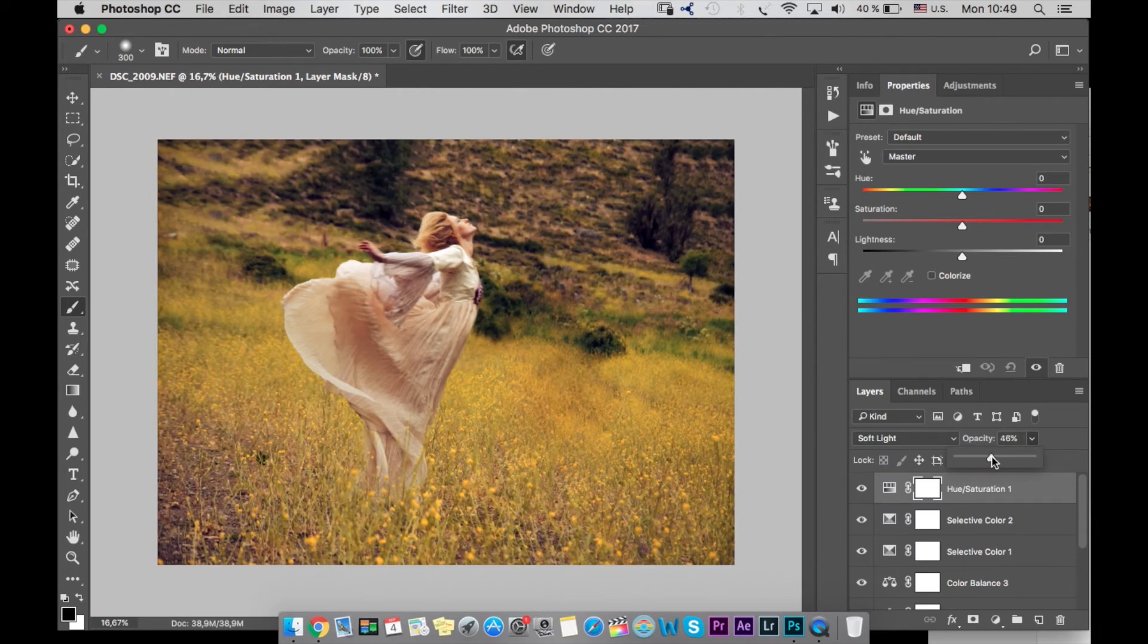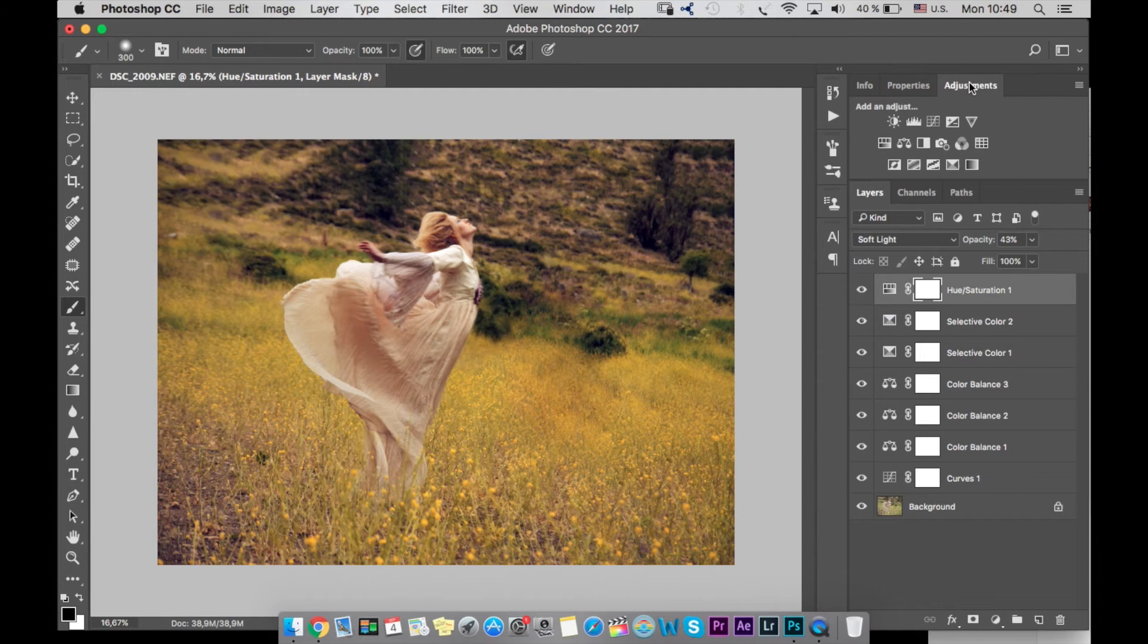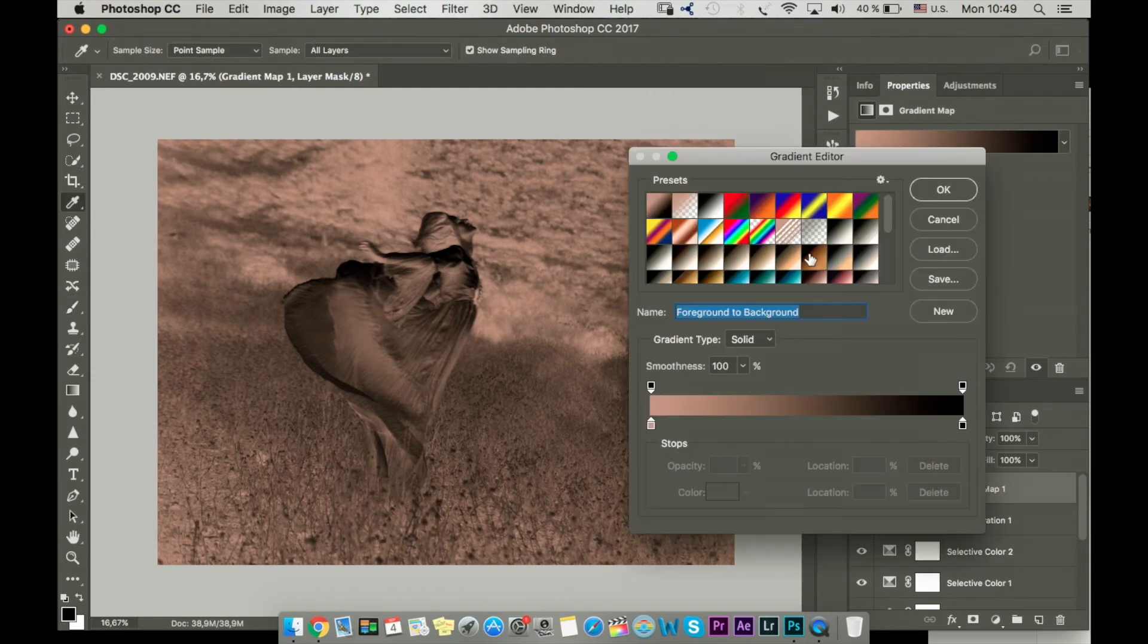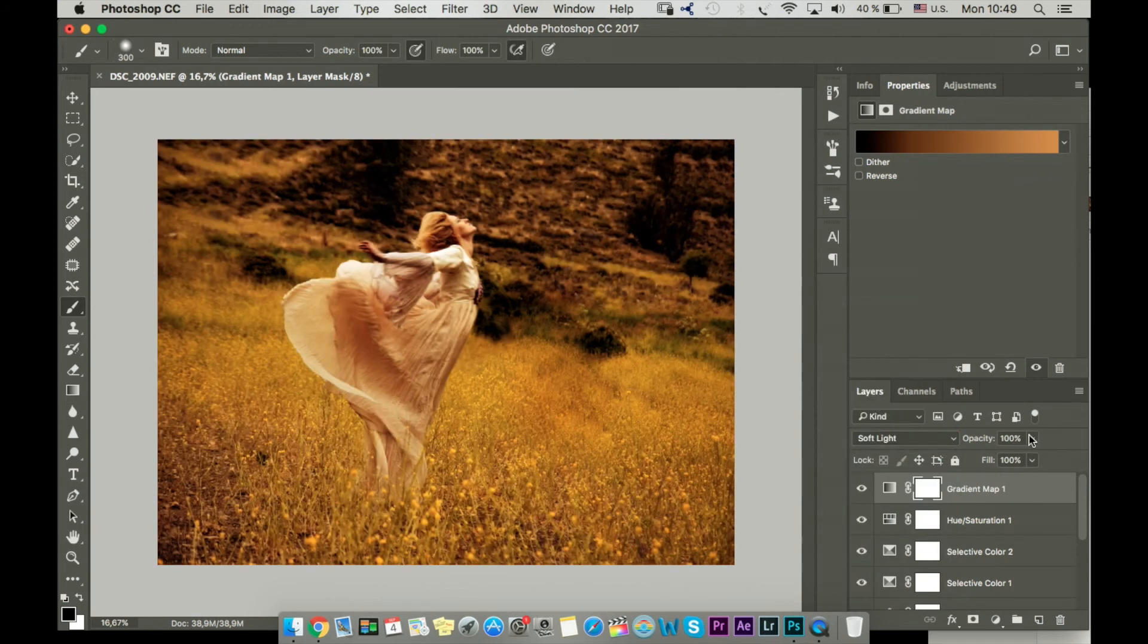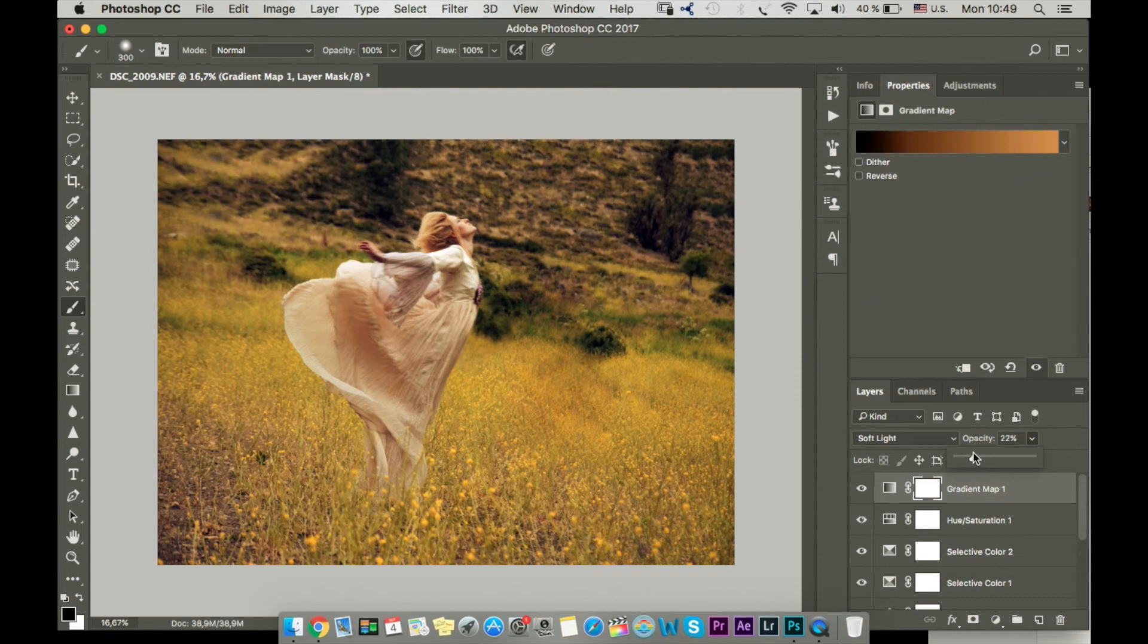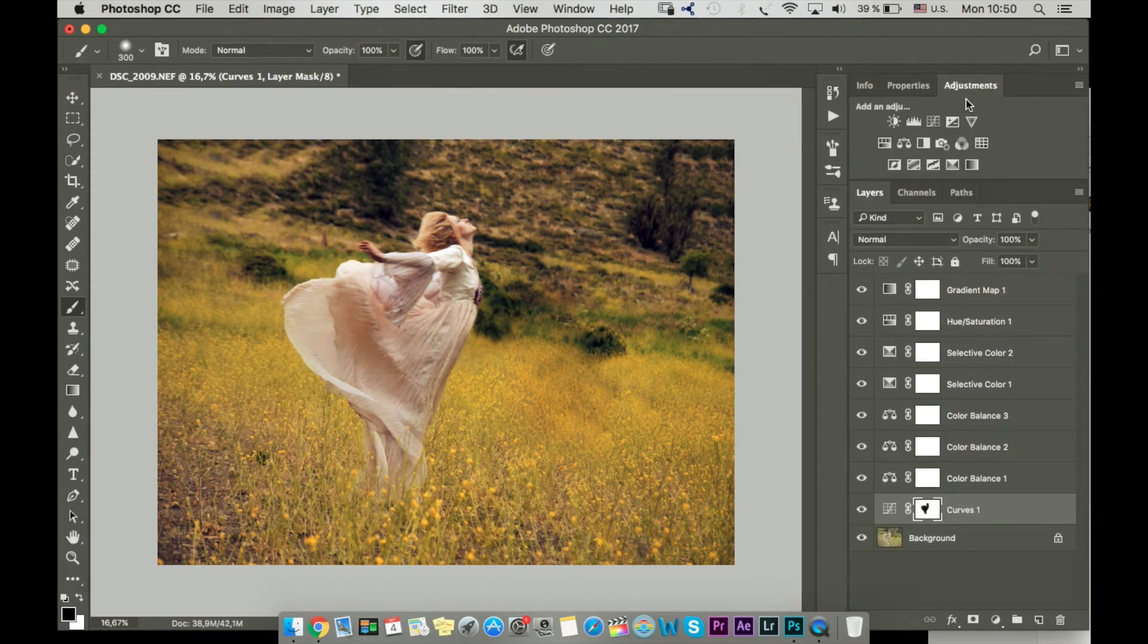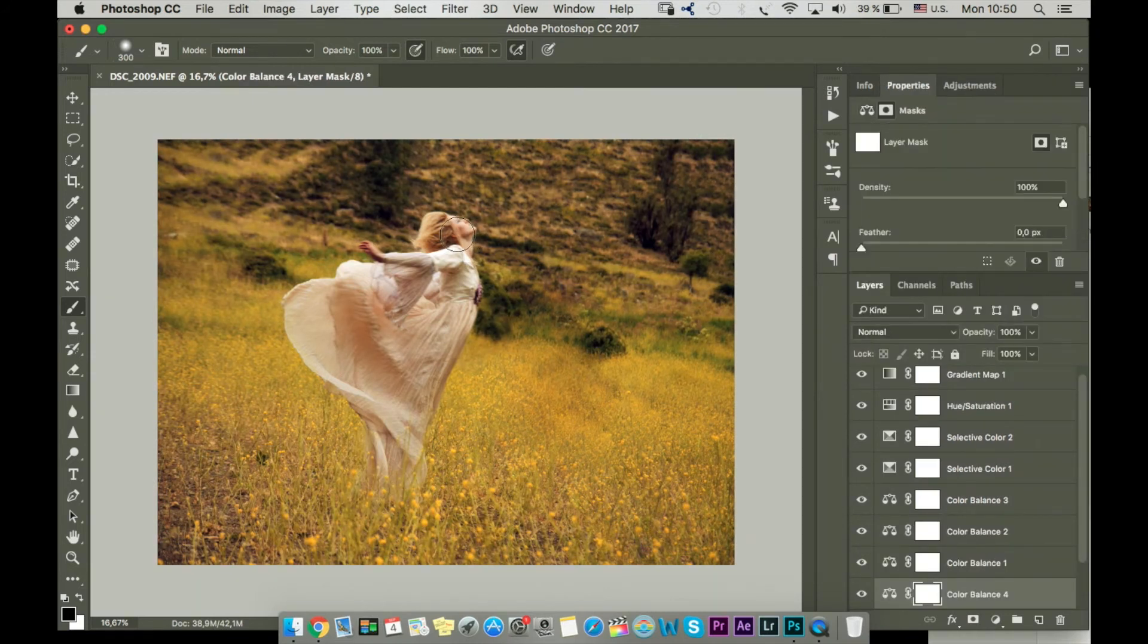Then I go to gradient map and I choose this one which is giving a warmer look. You have to change it to soft light and lower opacity. Now we have this really warm color in our photo instead of green, because I felt it was a bit of a green color. Then I want to add black mask to curves which we made at the beginning, so I remove it from her face with black brush.